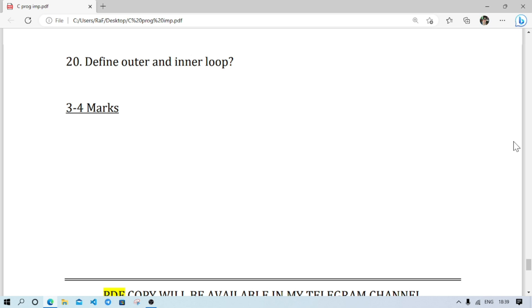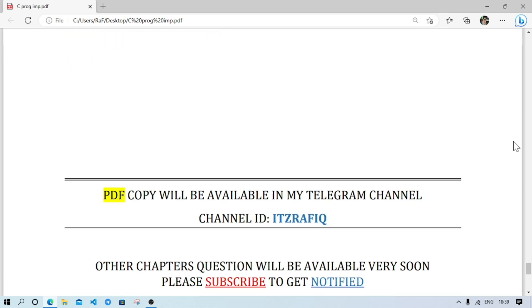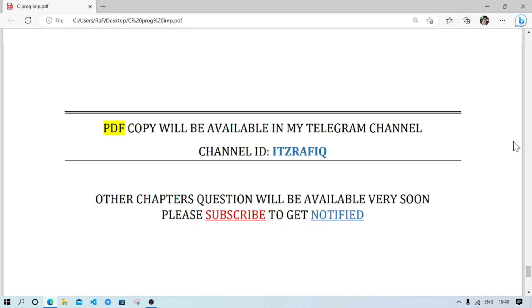If you want a PDF copy of the video or lesson, you can subscribe to my Telegram channel and you'll get the PDF file tomorrow morning. Thank you for watching. See you in a new video. Till then, take care and bye.